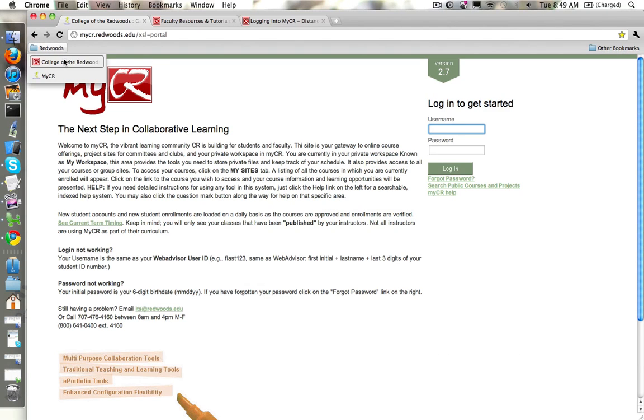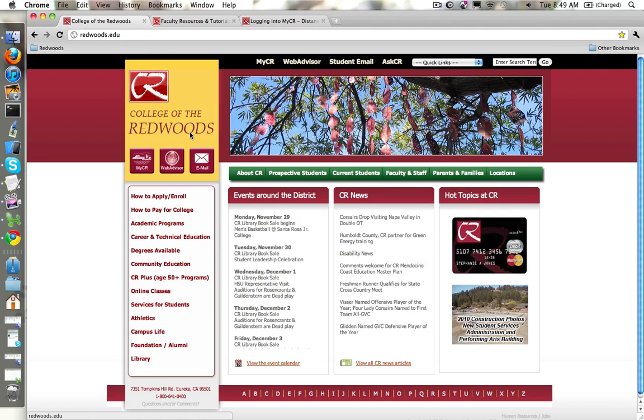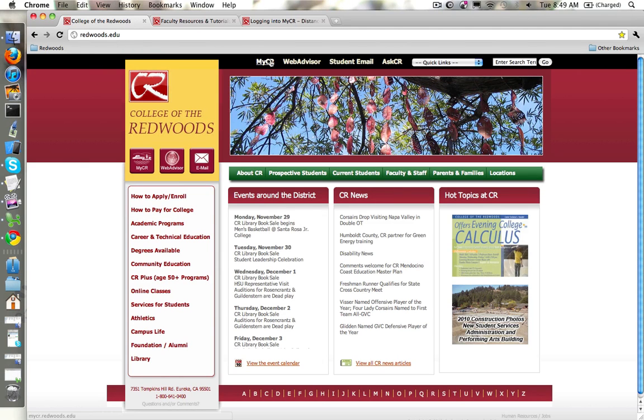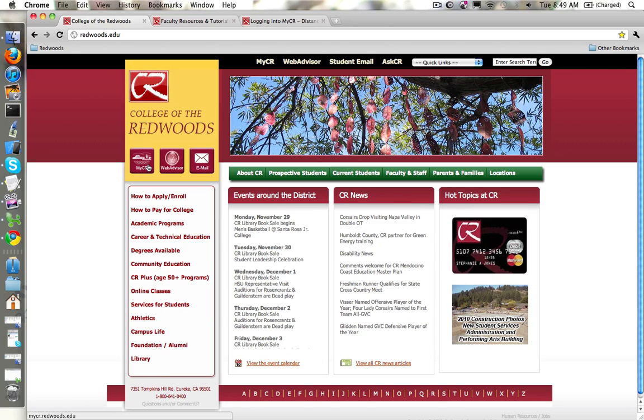You can also go to the College of the Redwoods home page which is redwoods.edu and from there there's links both at the top to MyCR and there's also a link here on the side button bar to MyCR.